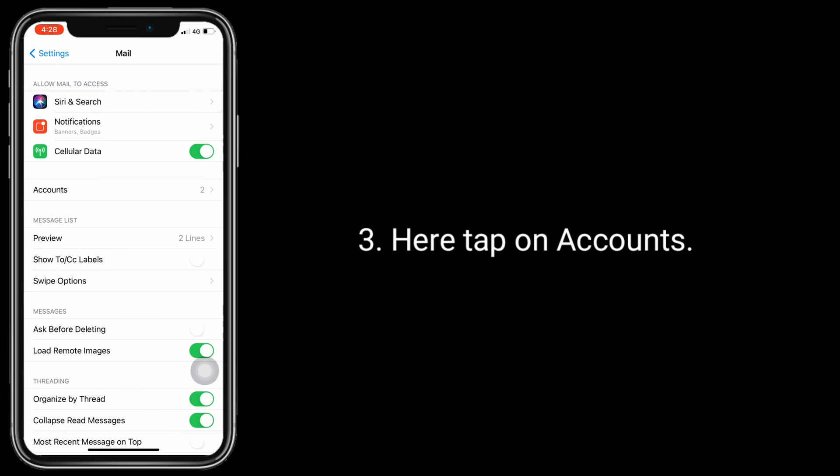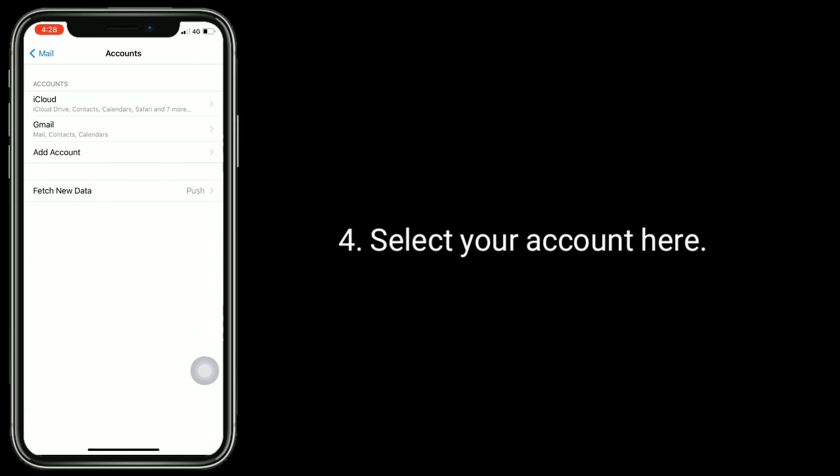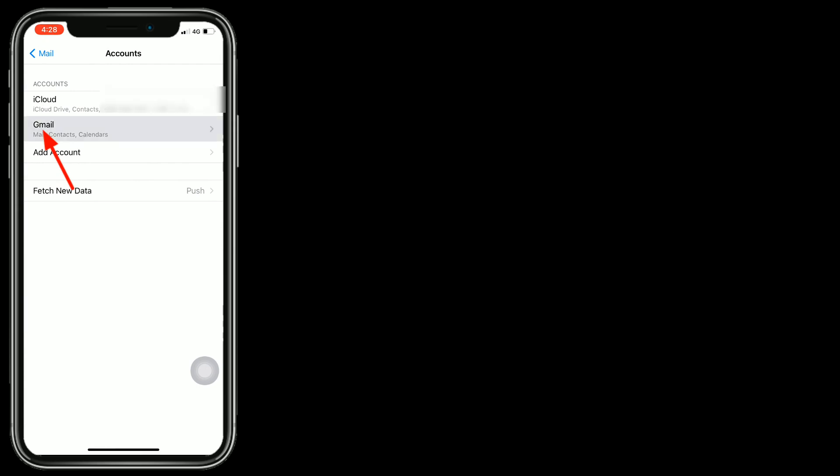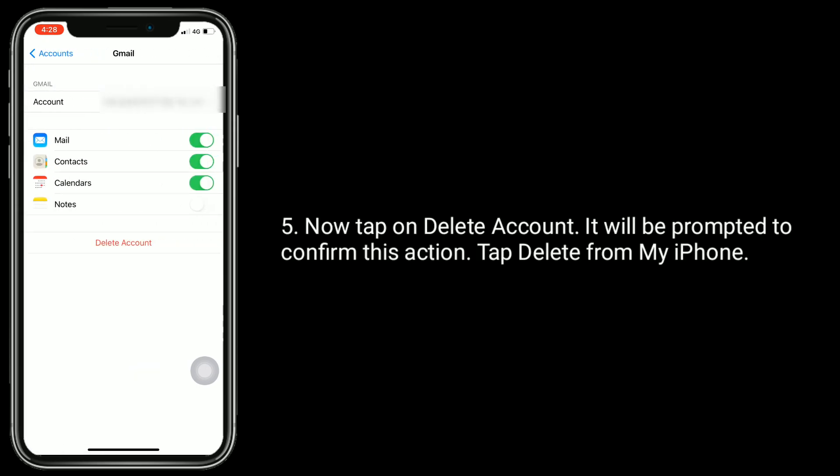Here, tap on Accounts. Select your account here. Now, tap on Delete Account. You'll be prompted to confirm this action. Tap Delete from My iPhone.